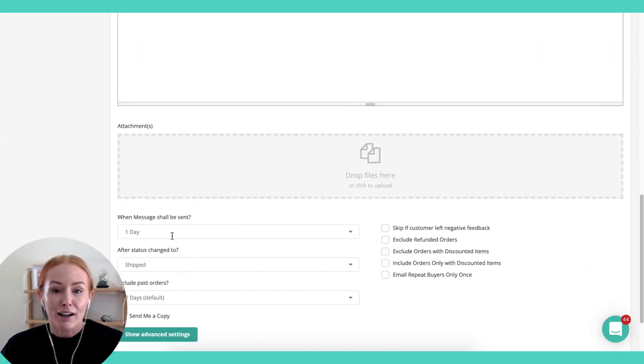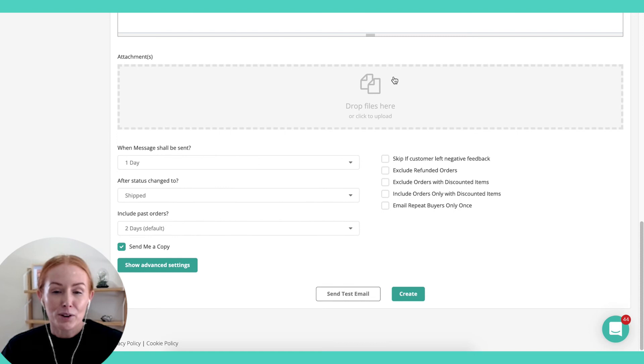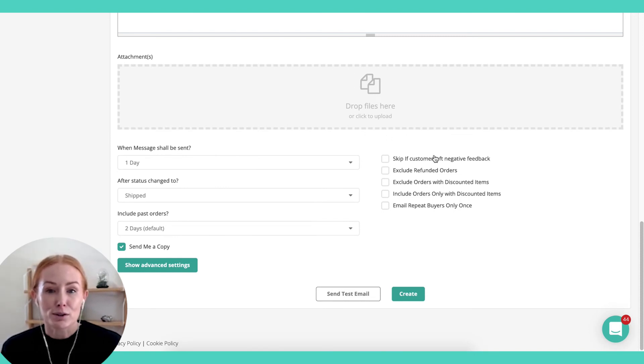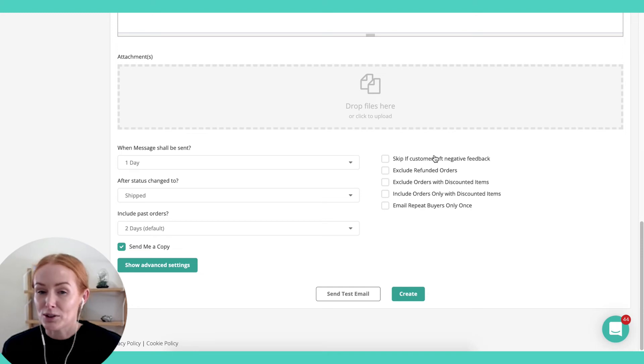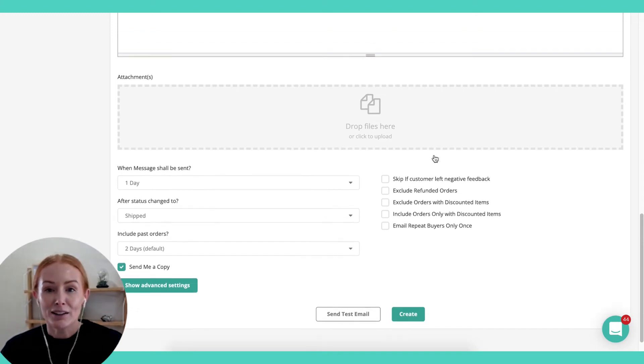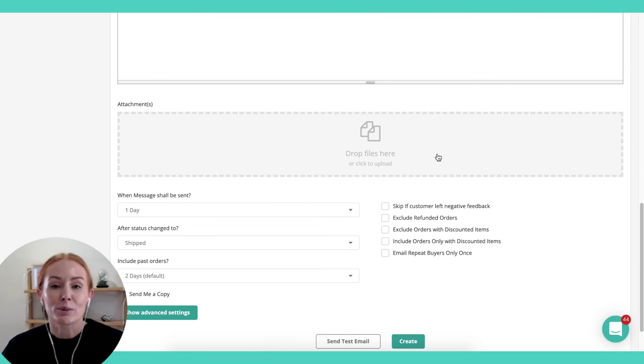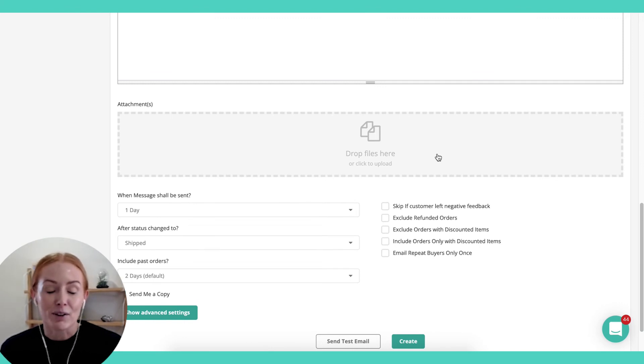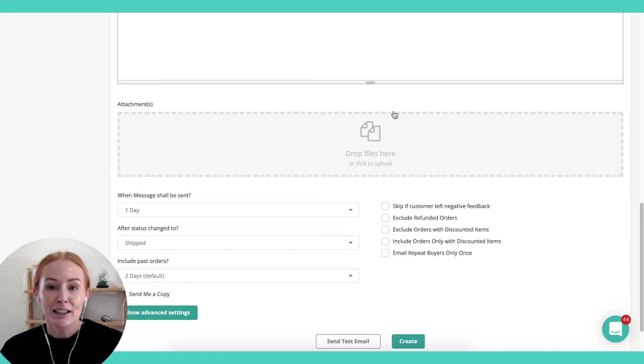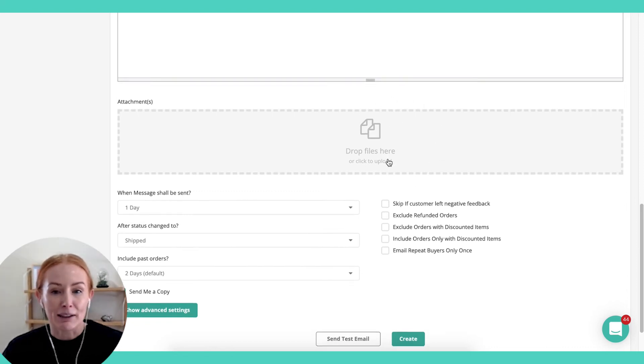I've also got the option to attach files here. This is actually what I recommend using this tool for. Obviously, you're not allowed with Terms of Service to request multiple reviews, but what you can do with Email Automator is add additional value. That can be things like warranties, instruction manuals, how-to guides, and those PDF attachments here.